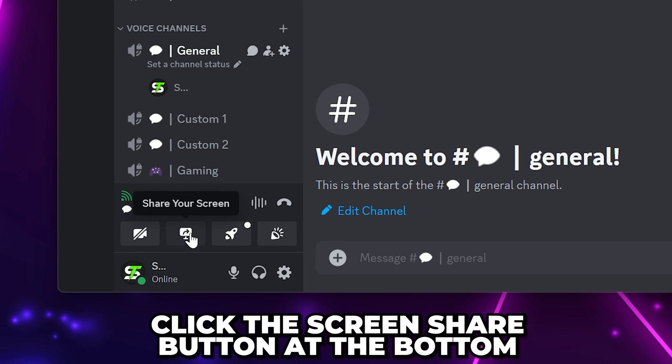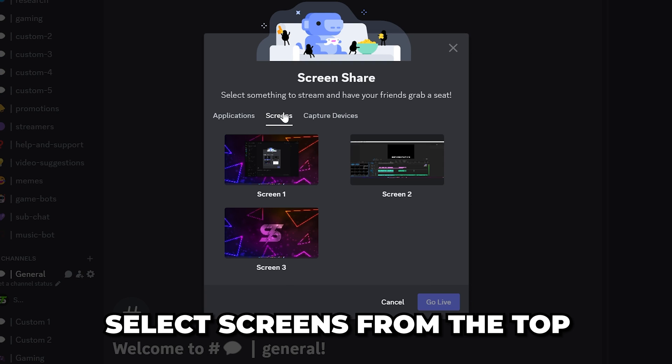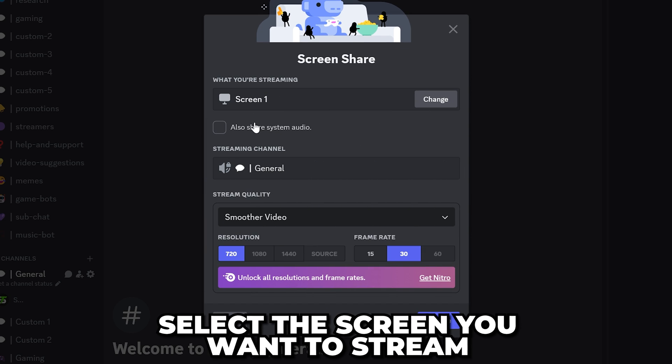Click the Screen Share button near the bottom. Select Screens from the top, then select the screen you want to stream.